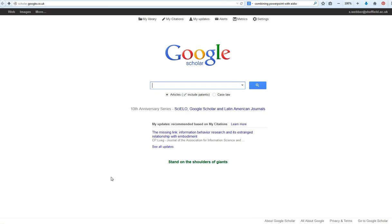Hello, this is Sheila Webber. In this video I'm going to show you how I can change the settings on Google Scholar so that when you have a results list from Google Scholar, you can see which articles are free to you because the University of Sheffield has paid for the subscription.